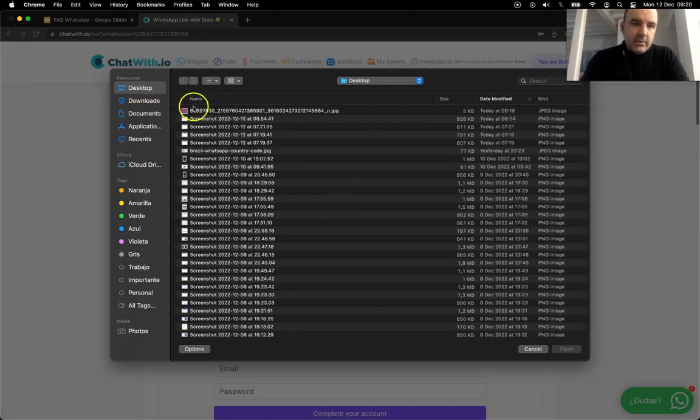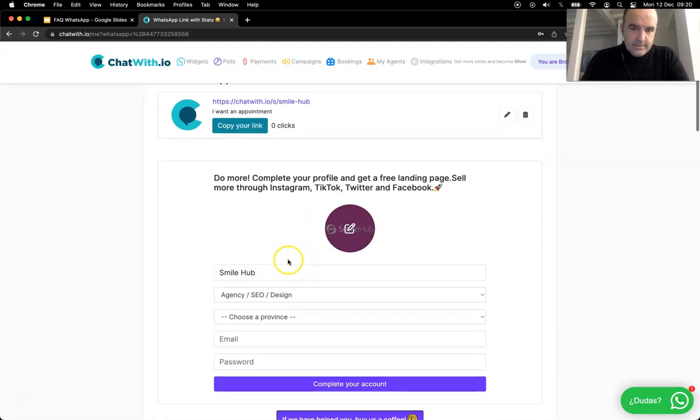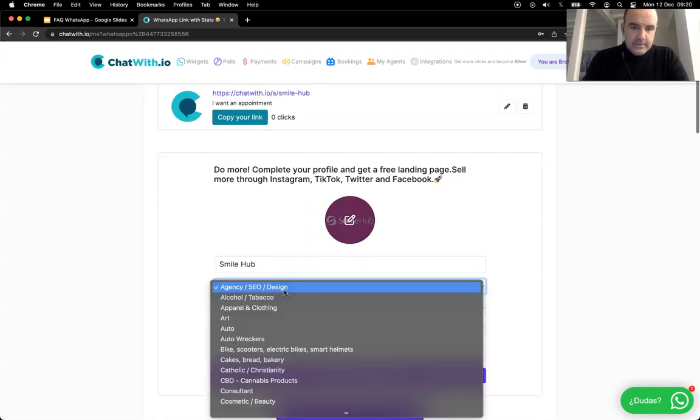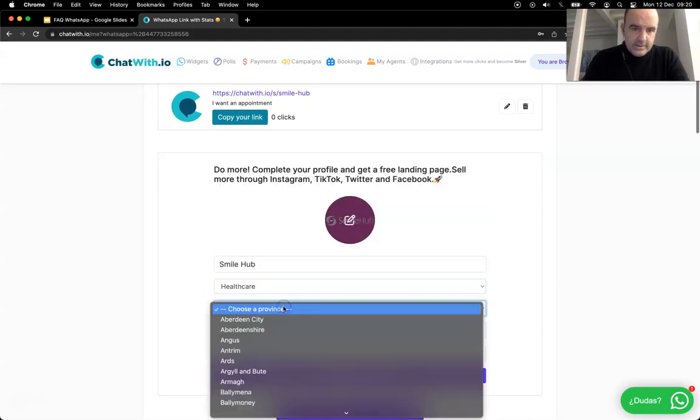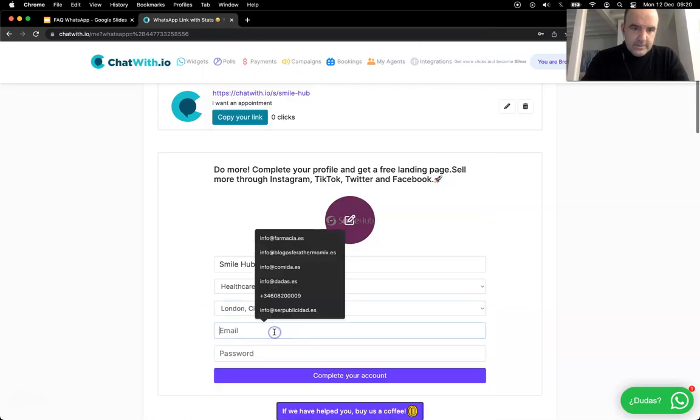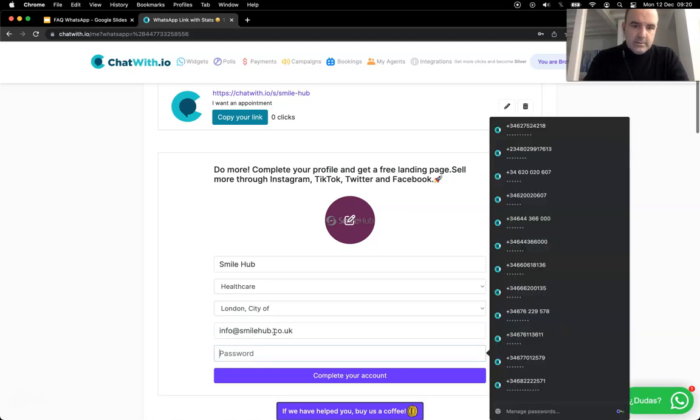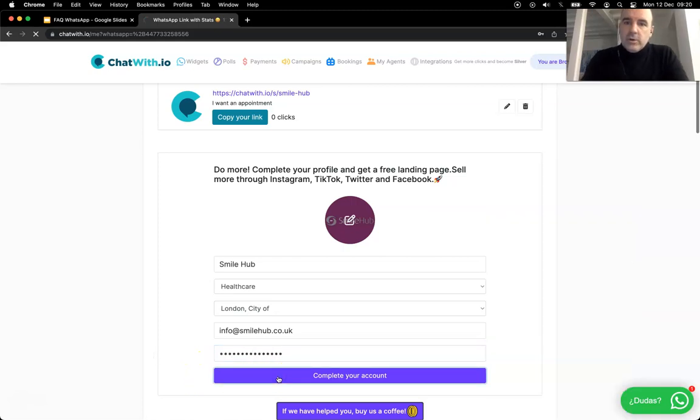Okay, this is the logo. This is a healthcare business, this is London, this is info@smilehub.co.uk, and we choose the password. Okay, and we complete the profile.